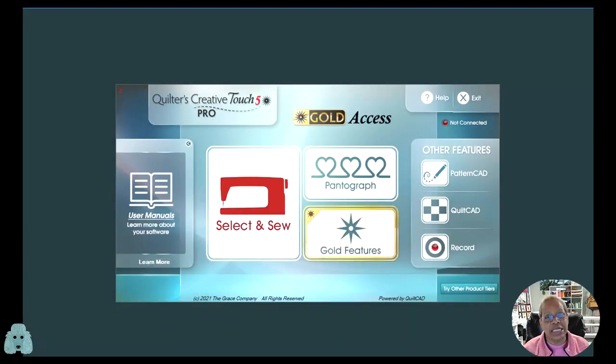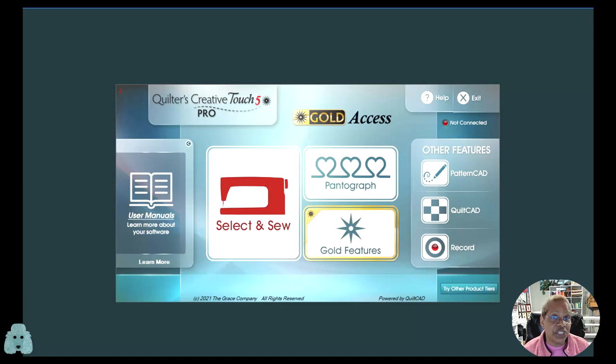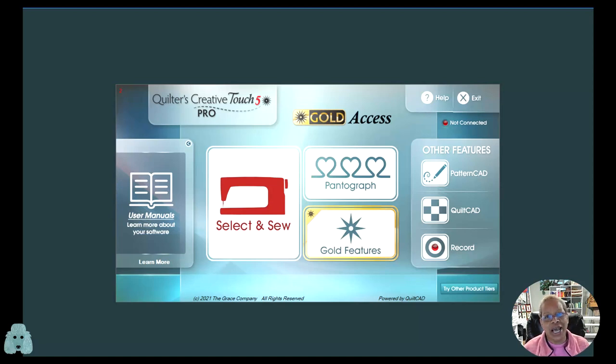Wonder how to use the mitered border feature in Borders and Corners? I'm going to show you how.